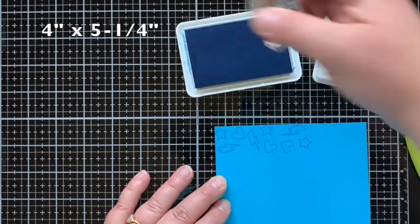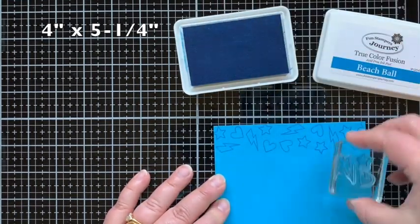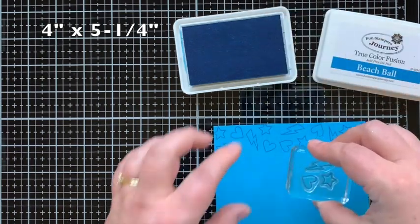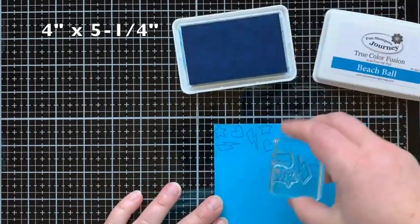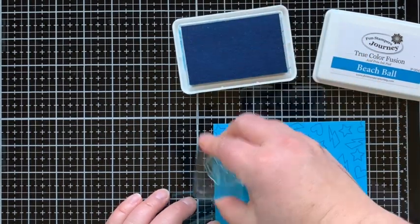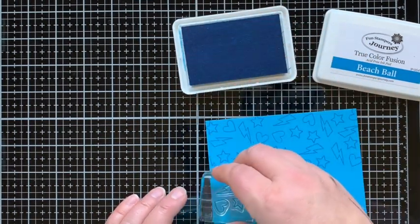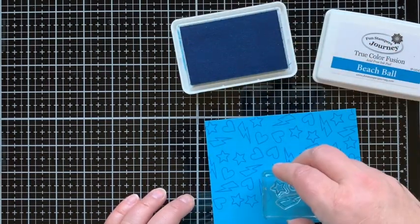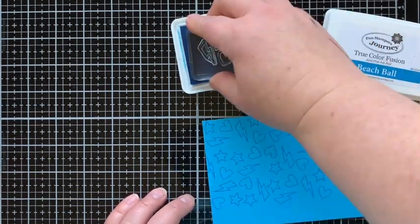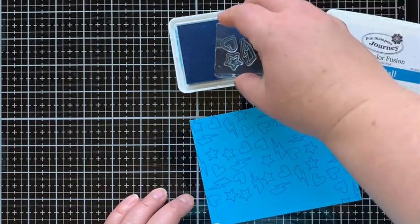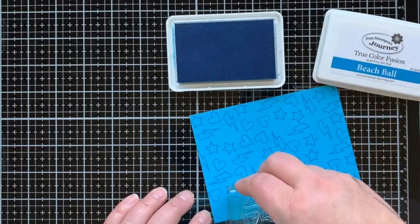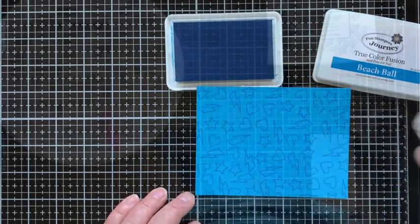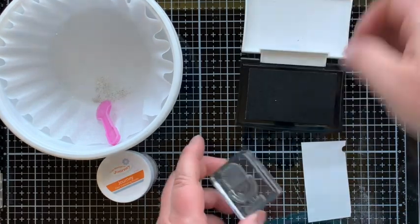This is the panel for the inside of the card. It's four inches by five and a fourth. I'm using the same heart, star, lightning bolt images, but these ones are just the outline where on the previous piece they were the solid. I love that the stamp set comes with both for all three of these images. This is Beach Breeze paper and I'm stamping it with Beach Ball ink, both also from Fun Stampers Journey, turning the stamp each time to create that random background.